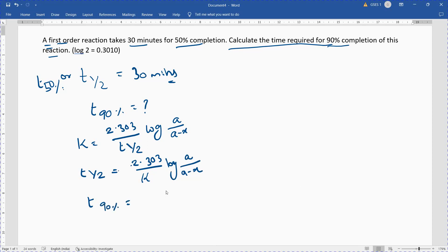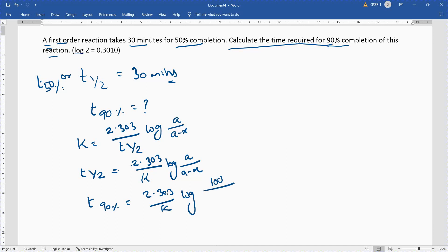The time for 90% completion is equal to 2.303 by K, multiplied by log of A by (A minus X). Taking A as 100, and since 90% is completed, X equals 90, so we have 100 by (100 minus 90). Now we have to find out the value of K.